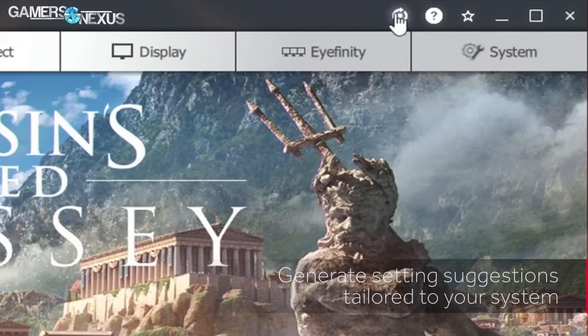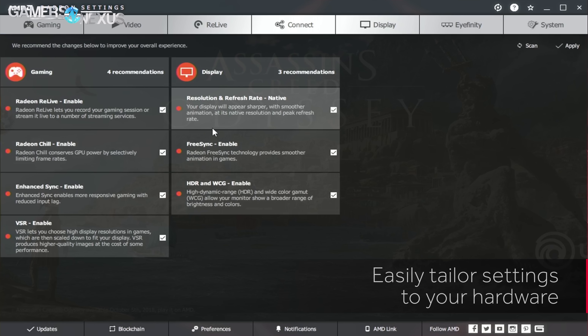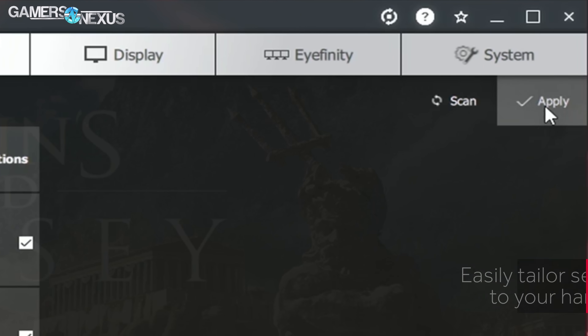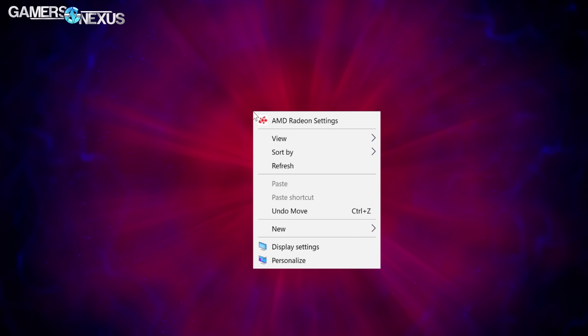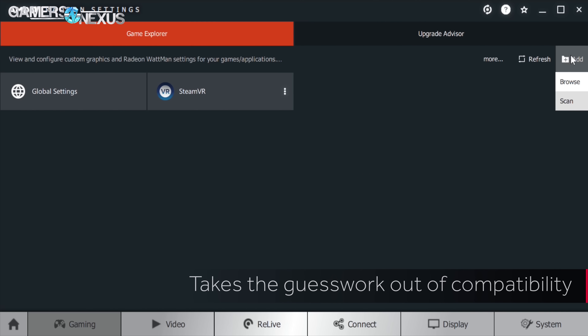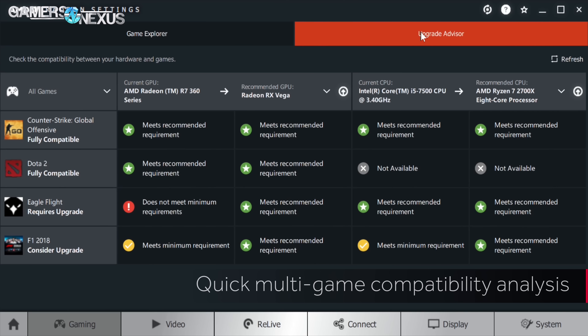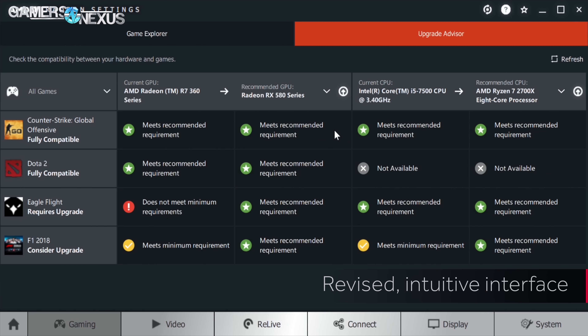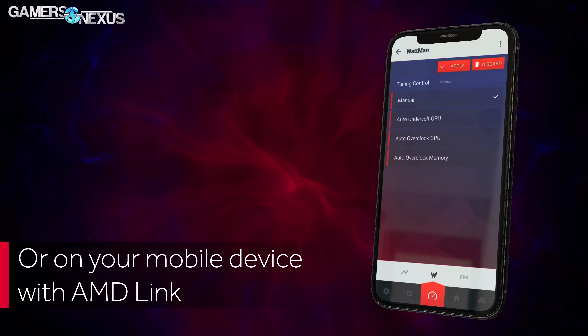For Vega cards, all the DPM states are now exposed instead of just the top ones — that's a good change and gives more control. Also, Wattman has been in Radeon Settings for quite a while, but now they're extending where you can do the overclocking. If you're in a game, you can bring up Radeon Overlay and get control right there in-game over all those settings. You can also use the AMD Link app on a phone or tablet — iOS or Android — to control overclocking that way too.